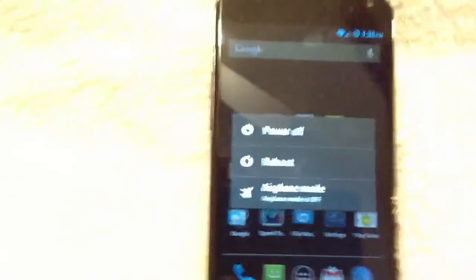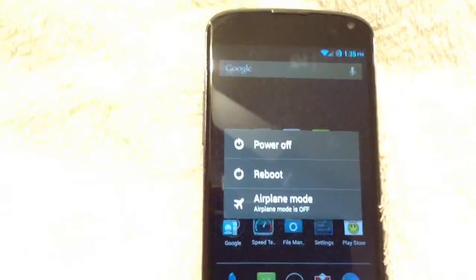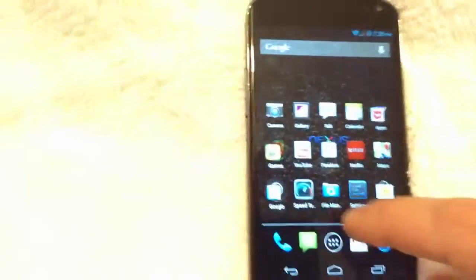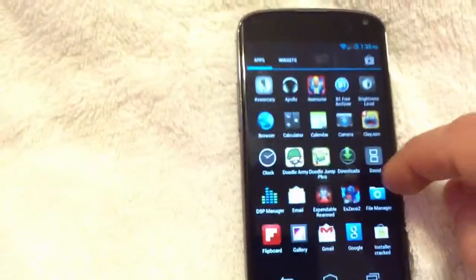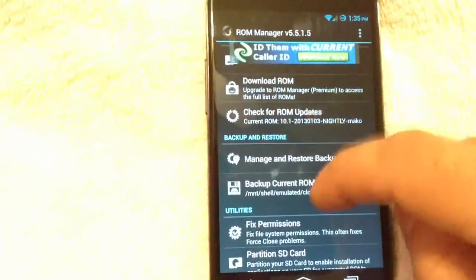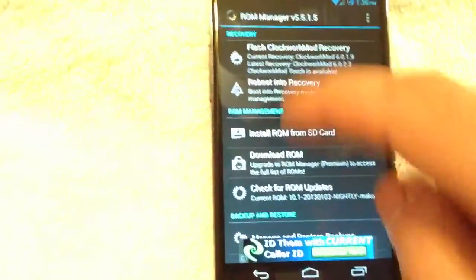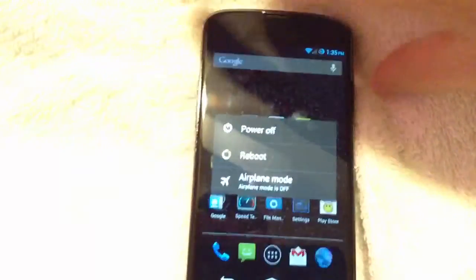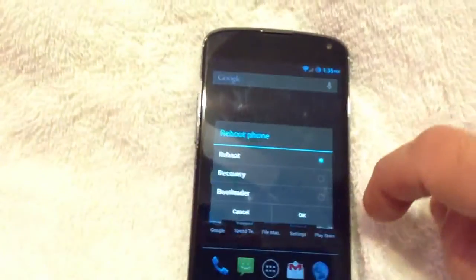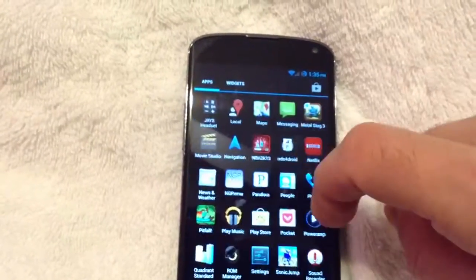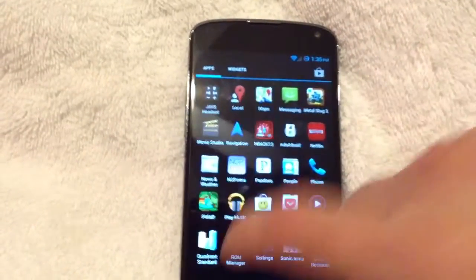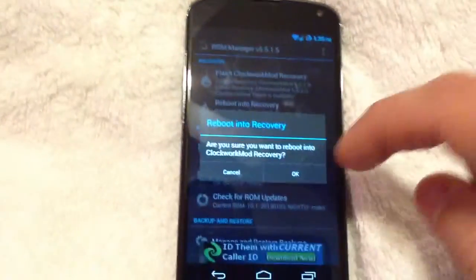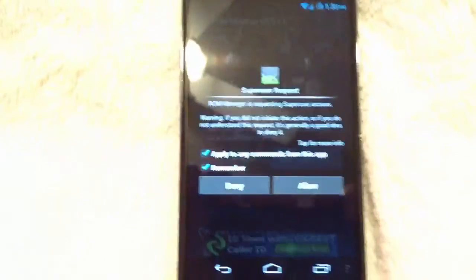So now that you have the ROM downloaded from get.cm, you're going to want to hold the power button. Now, you could do this directly from recovery, meaning clockwork, doing it from ROM manager. There's two ways to do this. Let me show you both methods. If you go into ROM manager, you can see right here that there's an option to reboot into recovery. So you can either do it directly from ROM manager, or you could just hold the power button. Well, actually, you know what? I take that back. You're going to have to do it directly from ROM manager because at this point, you're not going to have the ROM installed. So what you're going to want to do is go to ROM manager, click on reboot into recovery. Are you sure you want to reboot? Yes. Push OK.